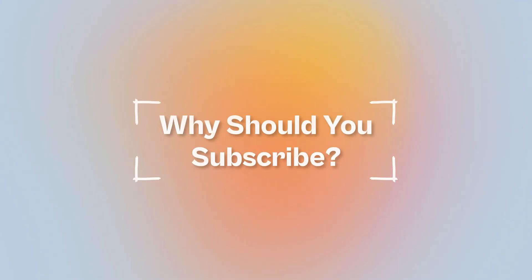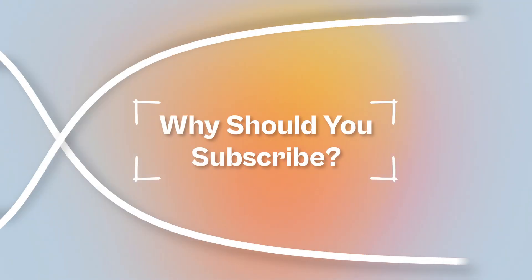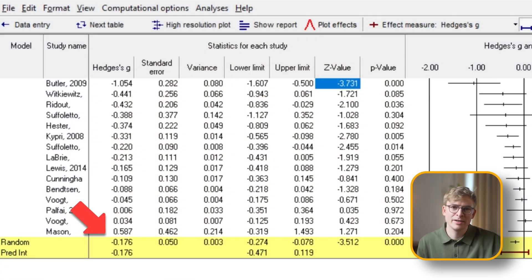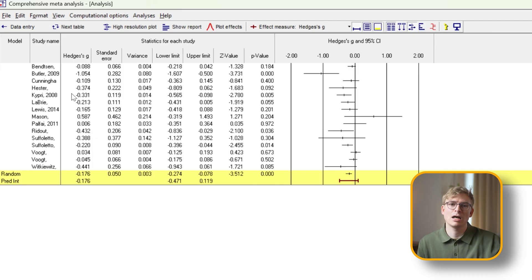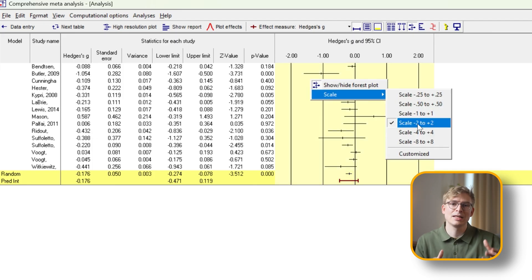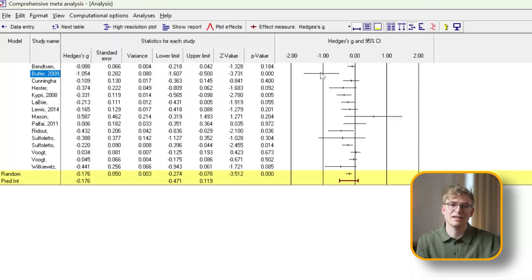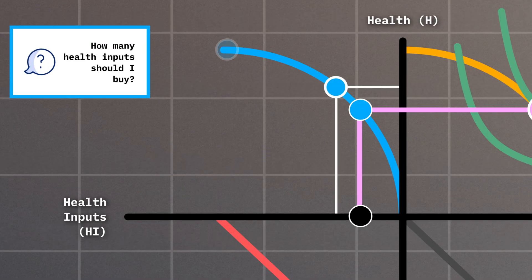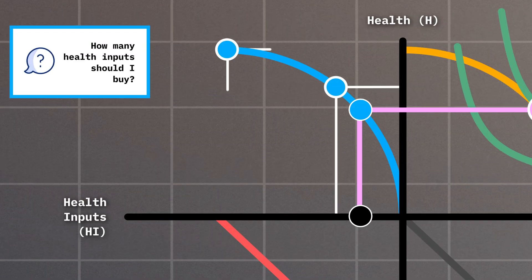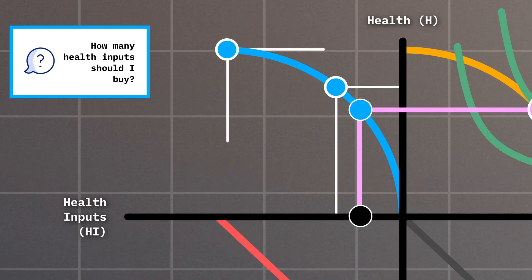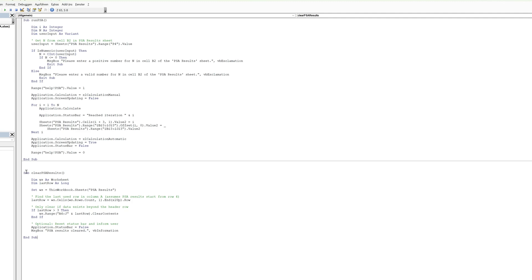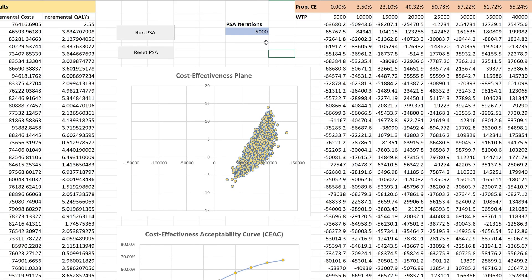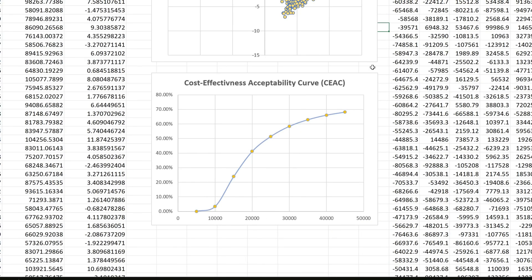When you subscribe, you'll get access to hands-on tutorials that go well beyond the basics. I'll show you how to run meta-analysis and create forest plots from scratch, give you visual breakdowns of complex concepts like the Grossman model so they're easy to understand, and walk you through how to run a probabilistic sensitivity analysis in Excel.